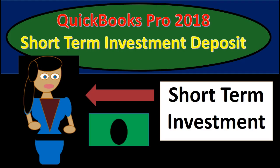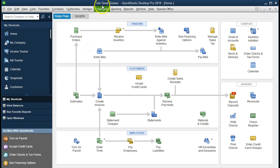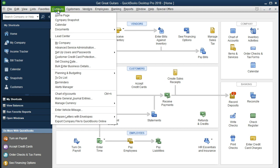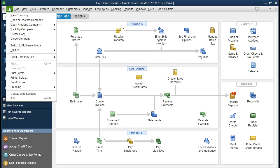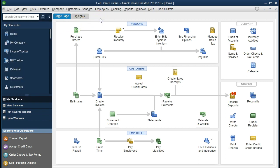In this presentation we will record a short-term investment deposit in QuickBooks Pro 2018. We have an investment that has become due and we're transferring it out of the investment asset account and into the checking account. If you have been working along with us we will continue with Get Great Guitars; if not, that's okay. We currently have the home page open, which you can find at Company > Home Page. If you have the backup file you can restore it at File > Restore Backup File to be at the same point in time.